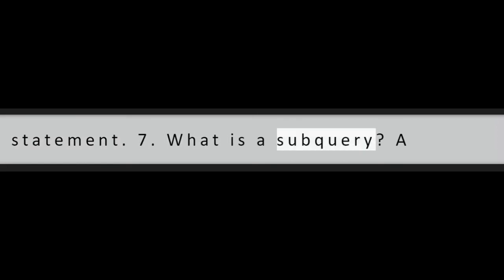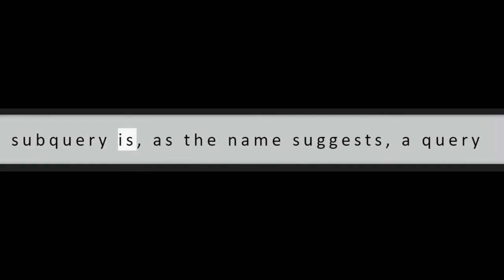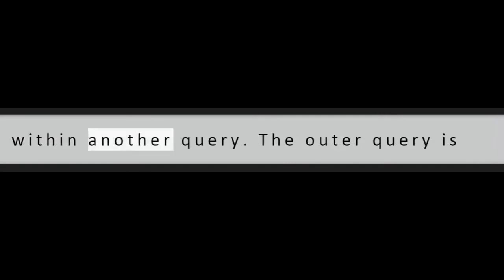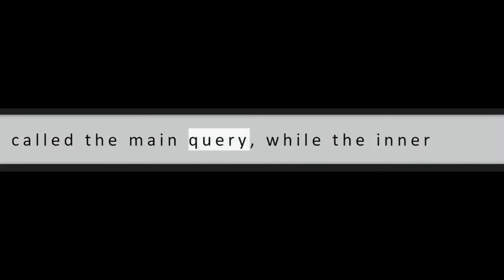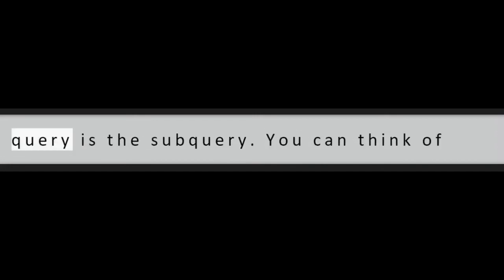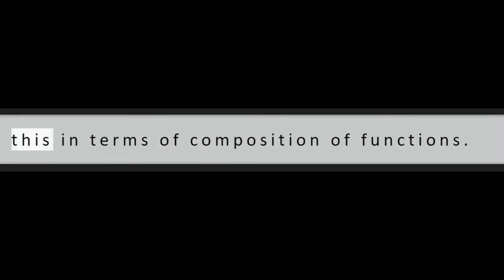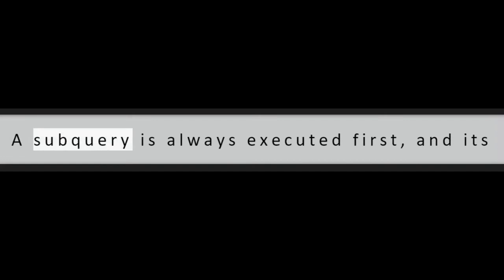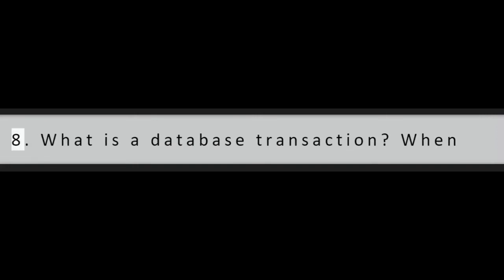Question 7: What is a subquery? A subquery is, as the name suggests, a query within another query. The outer query is called the main query, while the inner query is the subquery. You can think of this in terms of composition of functions. A subquery is always executed first, and its result is then passed on to the main query.